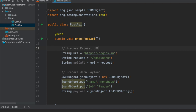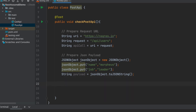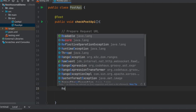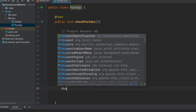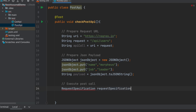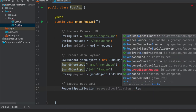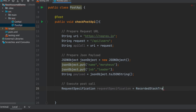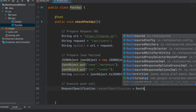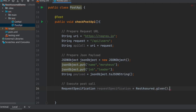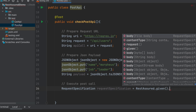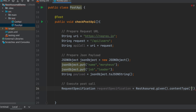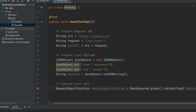The third part is executing the POST call. We will be executing the POST call using a RequestSpecification - RequestSpecification requestSpecification equals to RestAssured.given(). We have to set the content type, and the content type here is application/json.